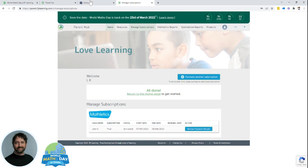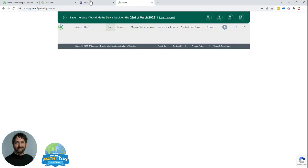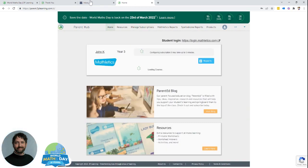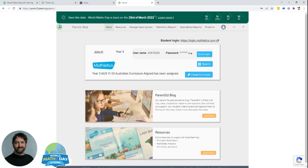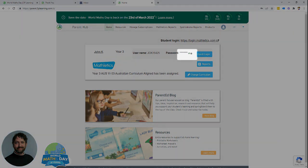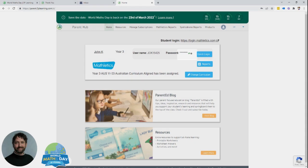Now head to the home page and this is where you'll find their login details. Here you'll find their username as well as their password. Simply select this icon here, which is the I with a slash through it, to see the password. That'll be their username and password that they can use for World Maths Day.